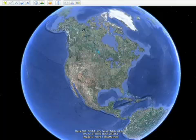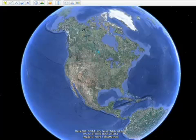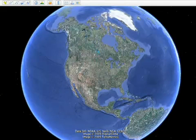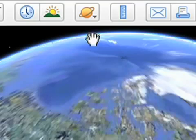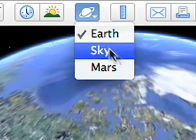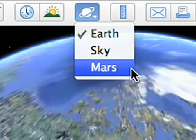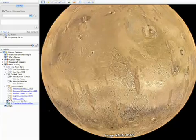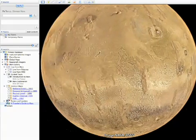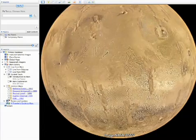Explore Mars in 3D with Google Earth 5.0. To begin your journey, just go to the top toolbar and select Mars. This will fly you away from Earth to the red planet.